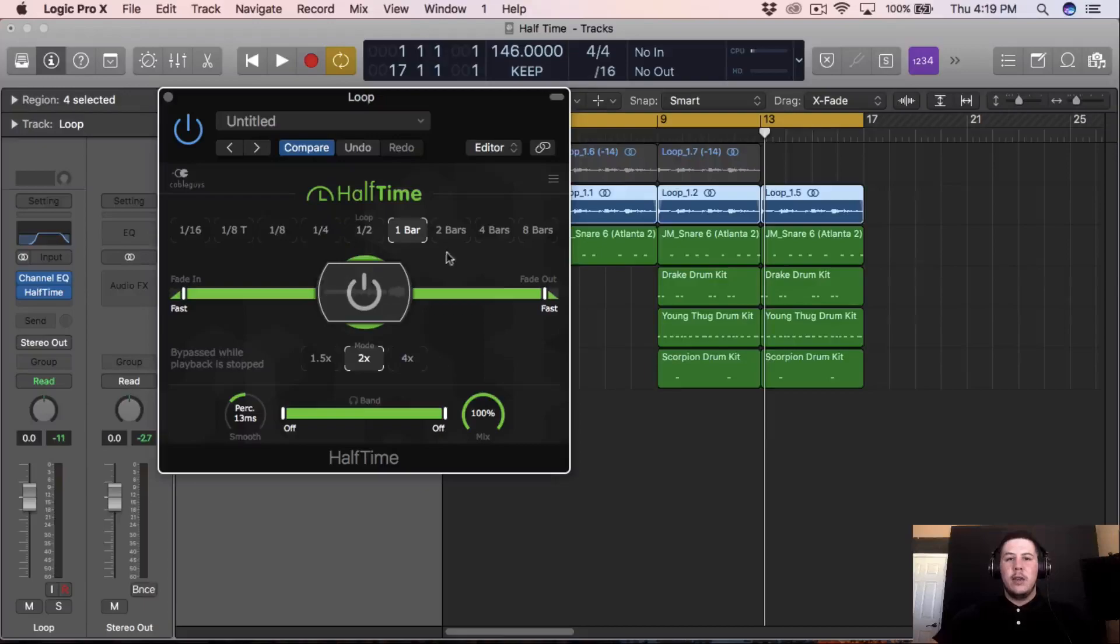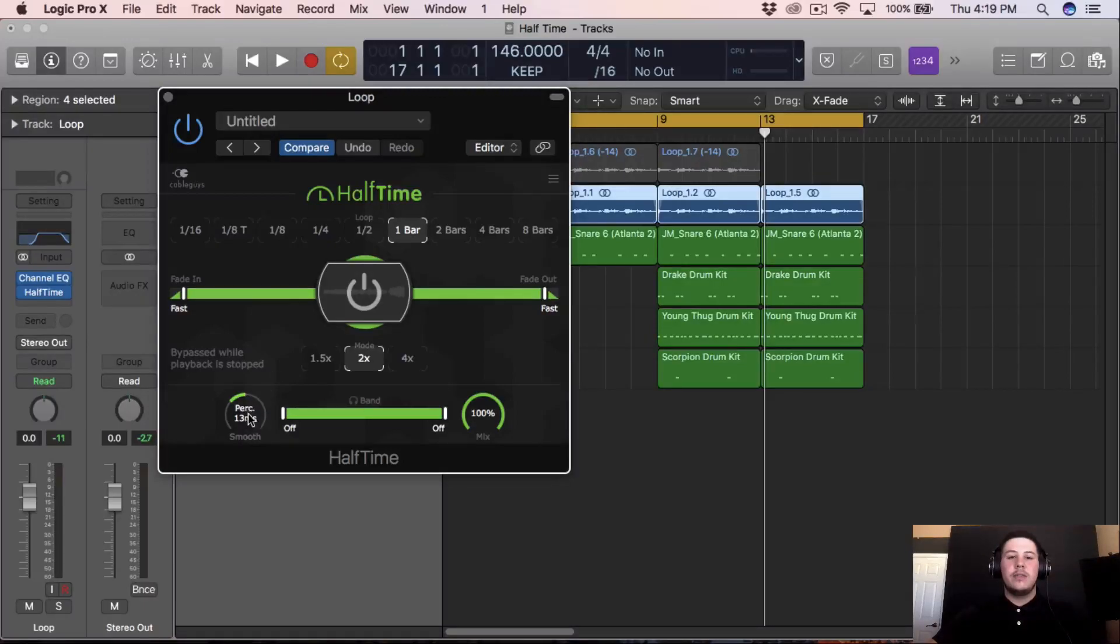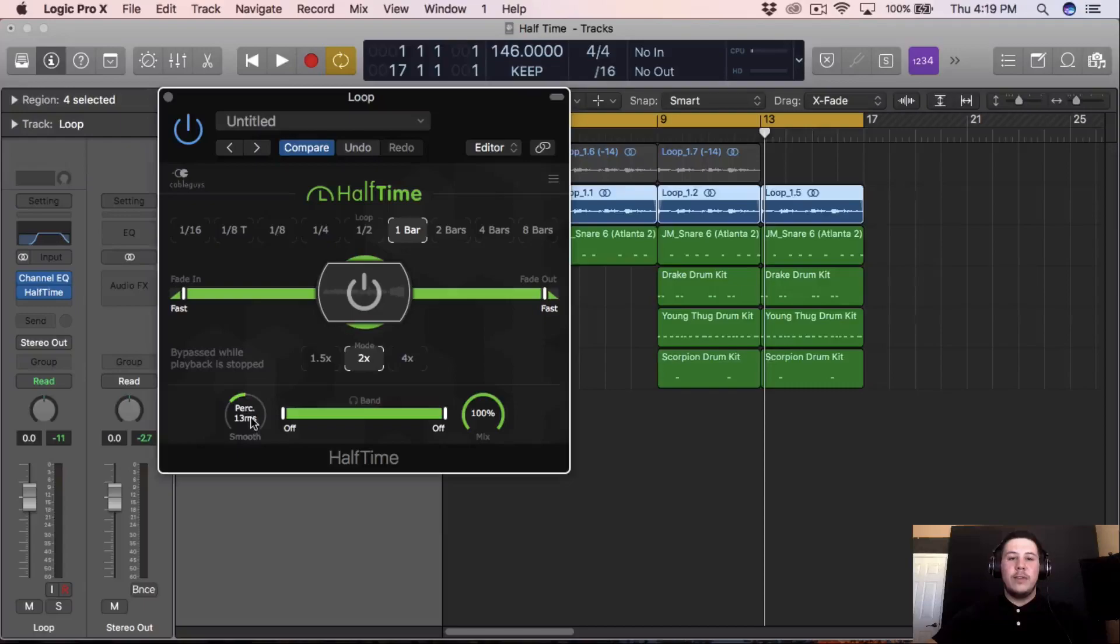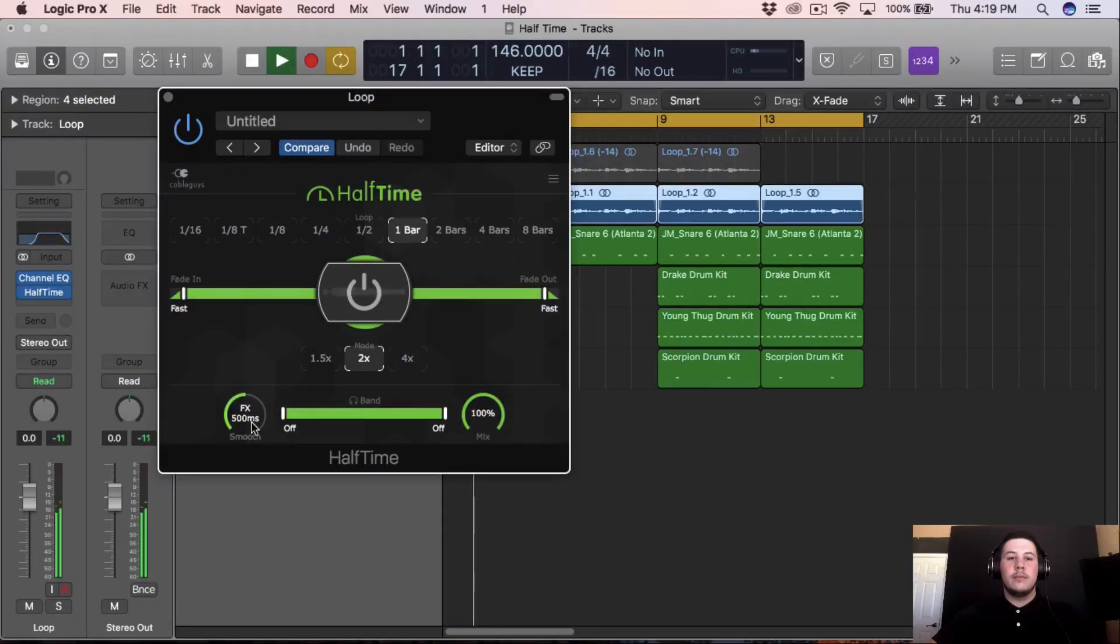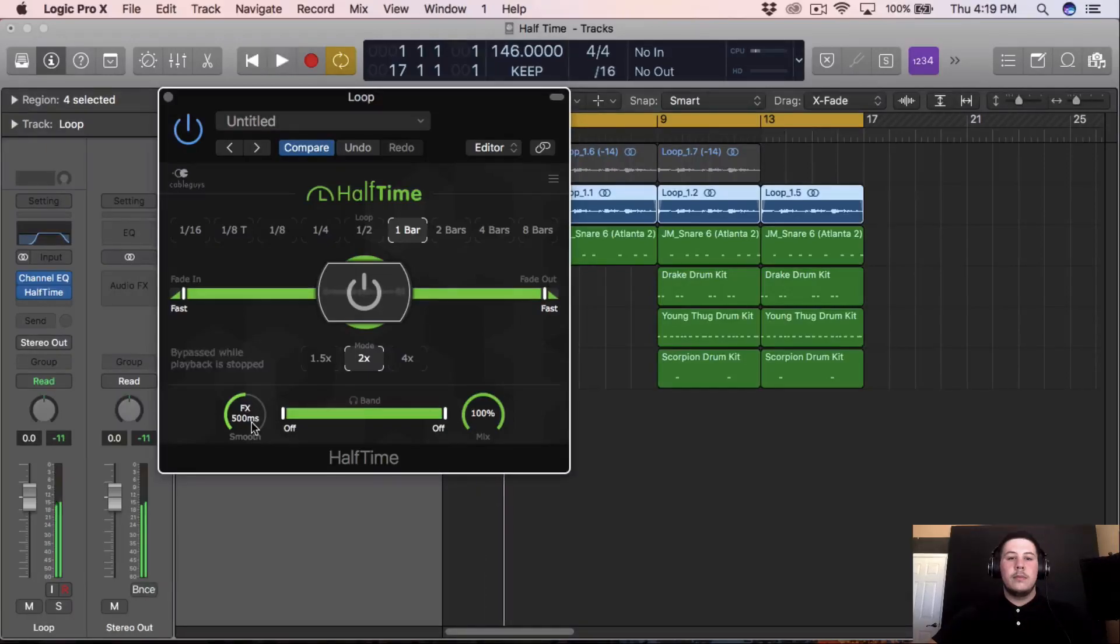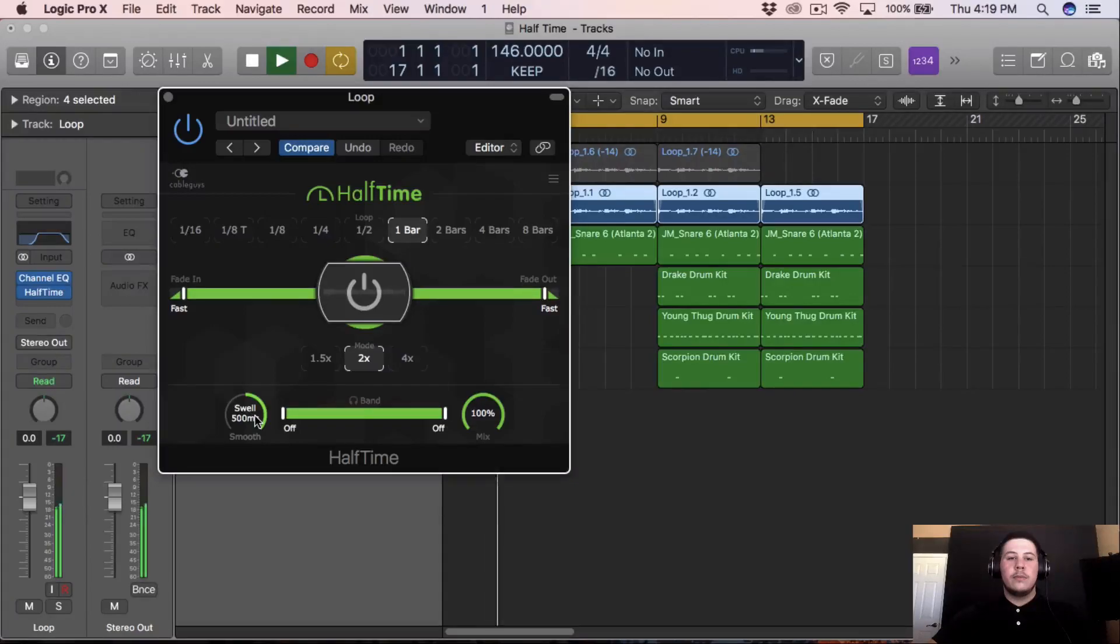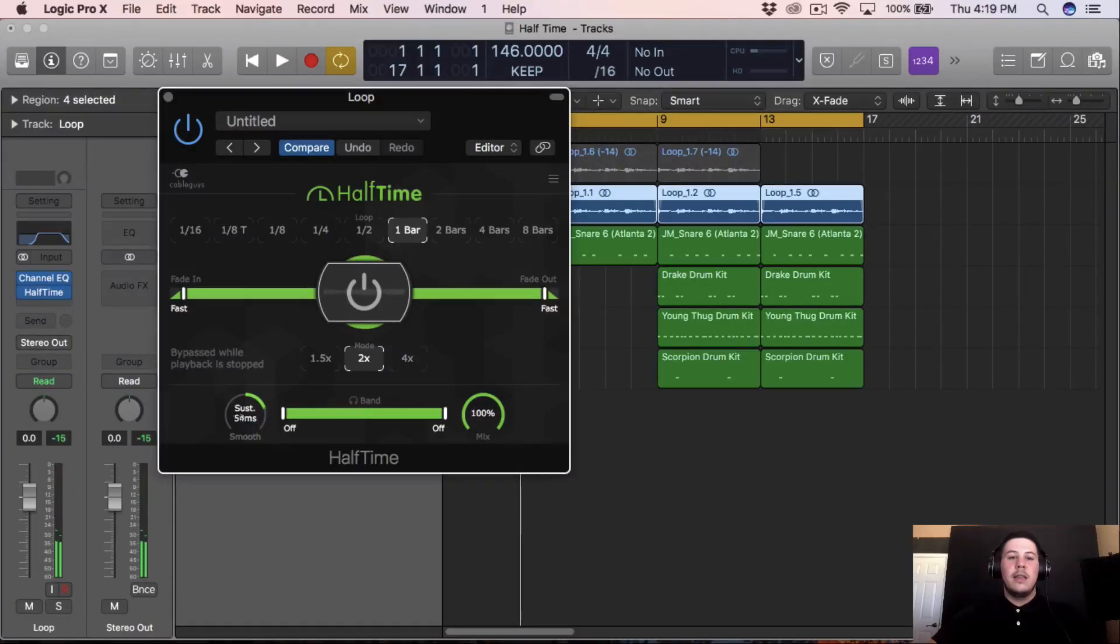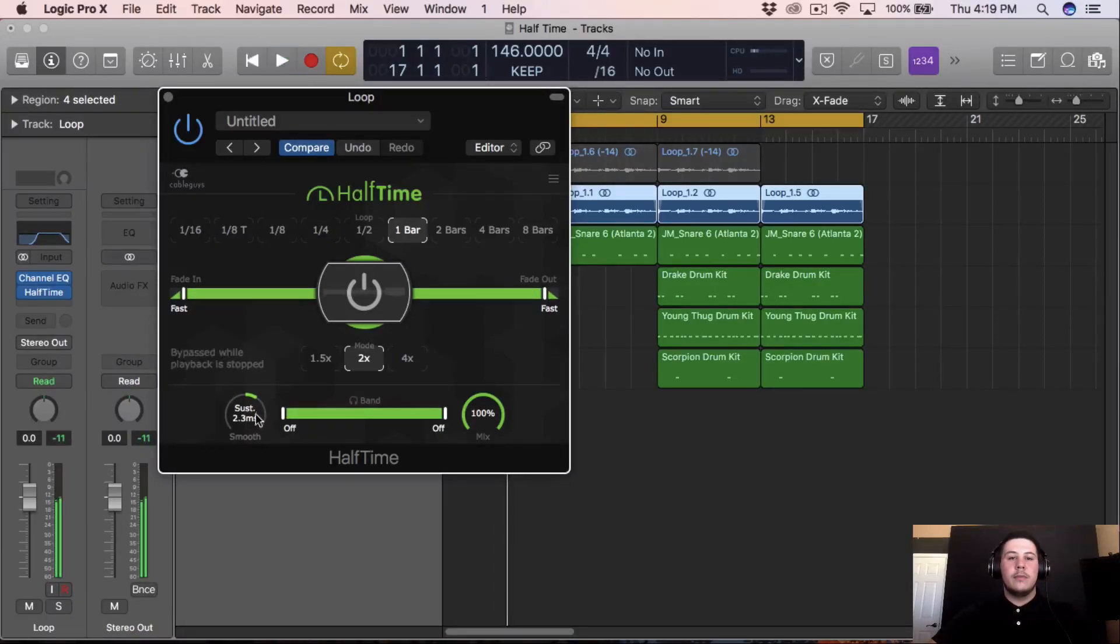So it just pretty much slowed down the loop, and every bar switches up. You can put it on half bar, one-fourth, one-eighth, or every two bars, four bars, eight bars. And you can mess with this, each of these things does something different. So right now I have it at, I don't know, 13 milliseconds. I don't really know what it does, but you can put it on FX, or you can put it on Swell, and then the last one I think is Sustain. But I just kept it on here.